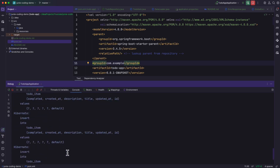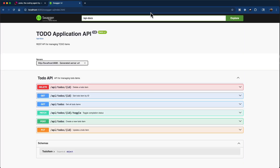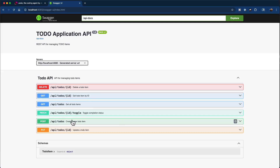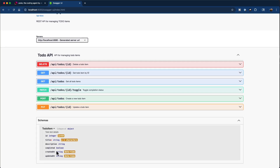The logs show that the sample data is already loaded successfully. Opening the browser, you can see the API documentation of the Todo application. Here we have all the required HTTP endpoints: create a new todo item, update a todo item, mark a todo item as complete, get all todo items, and finally delete a todo item. Checking the todo item schema, you can also see all the required fields accepted by the API.